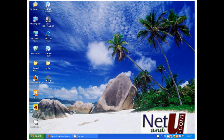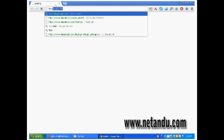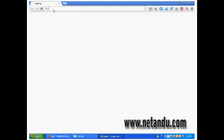Hi friends, welcome to netandu.com tutorials. In this tutorial, I will show you how to deactivate a Facebook account.